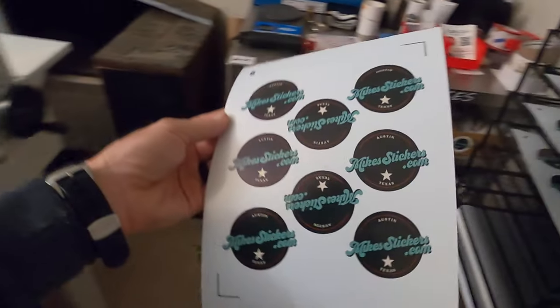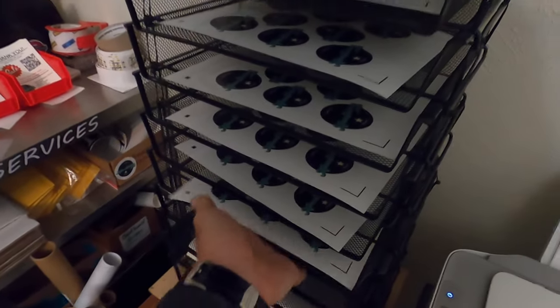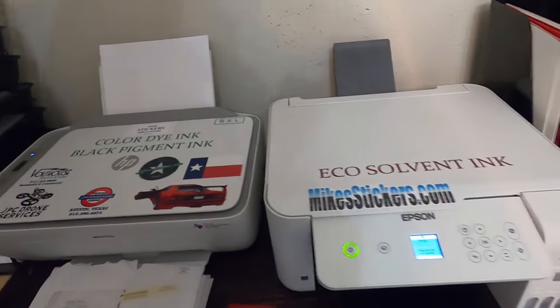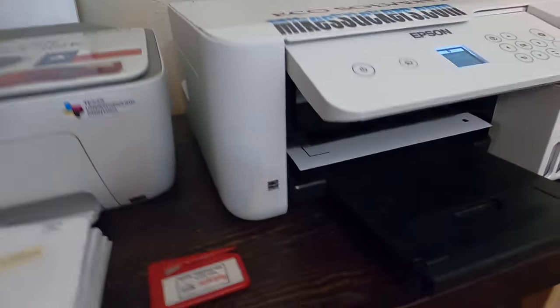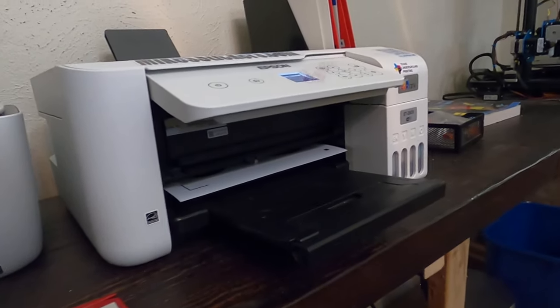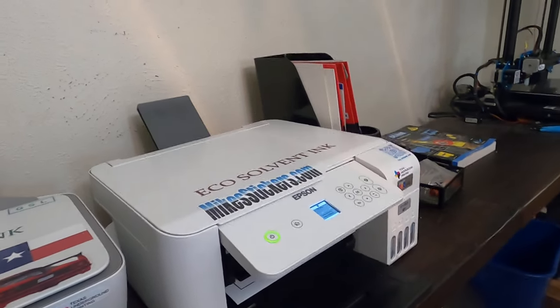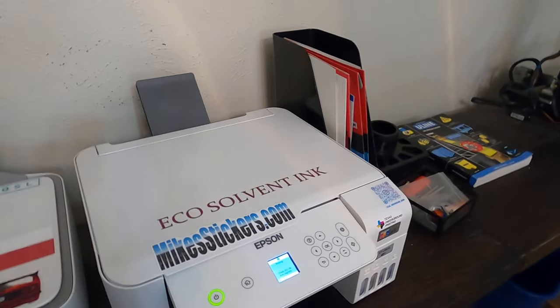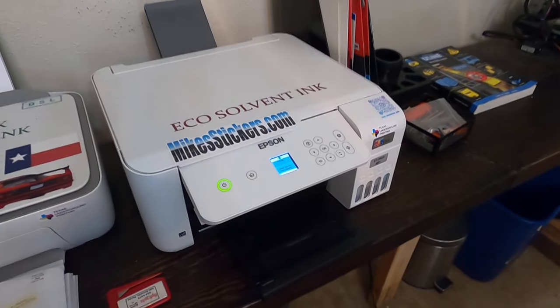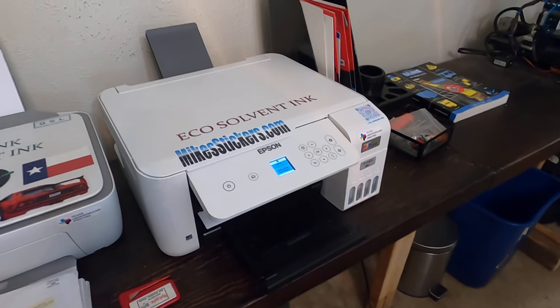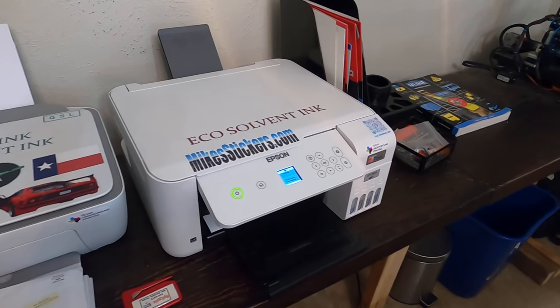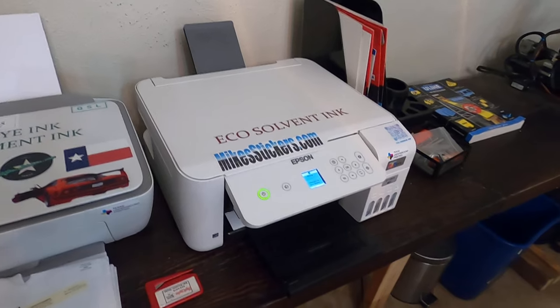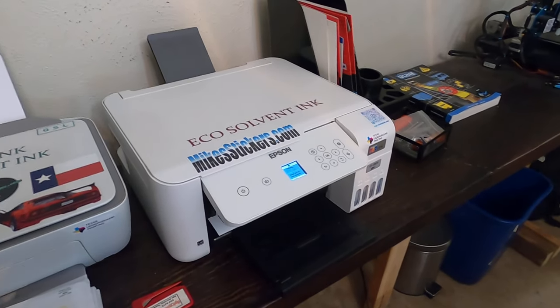All right, so it printed five on the Epson ColorWorks printer and the one on the eco tank isn't even done yet. It's probably not even halfway done yet. So it's a big difference, it's a real big difference.